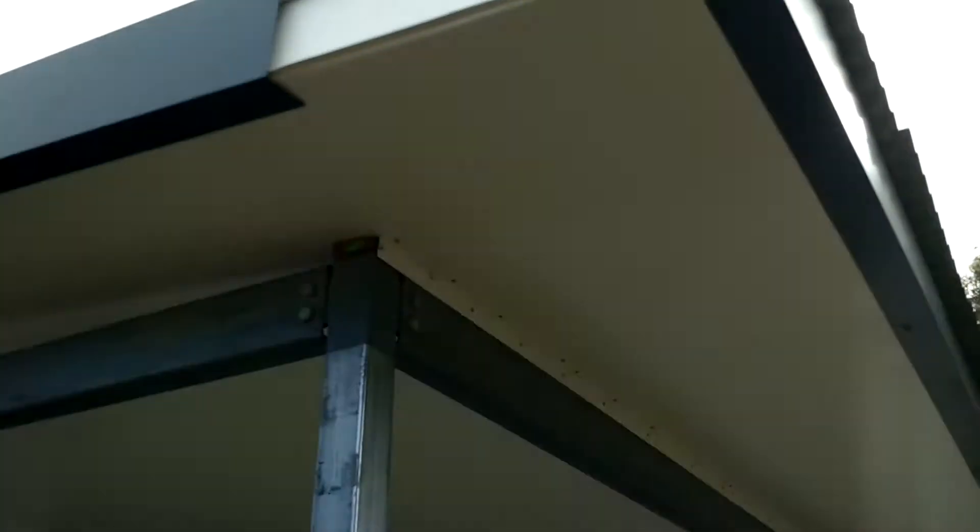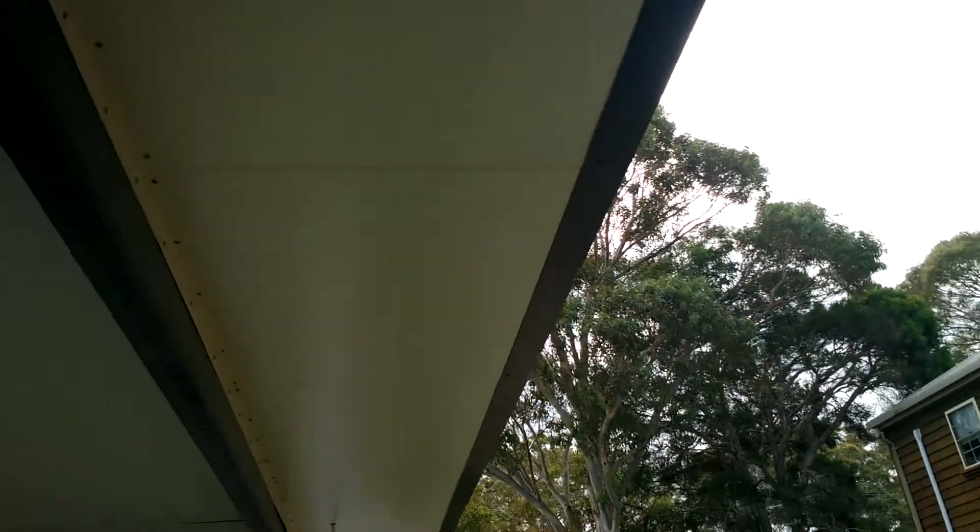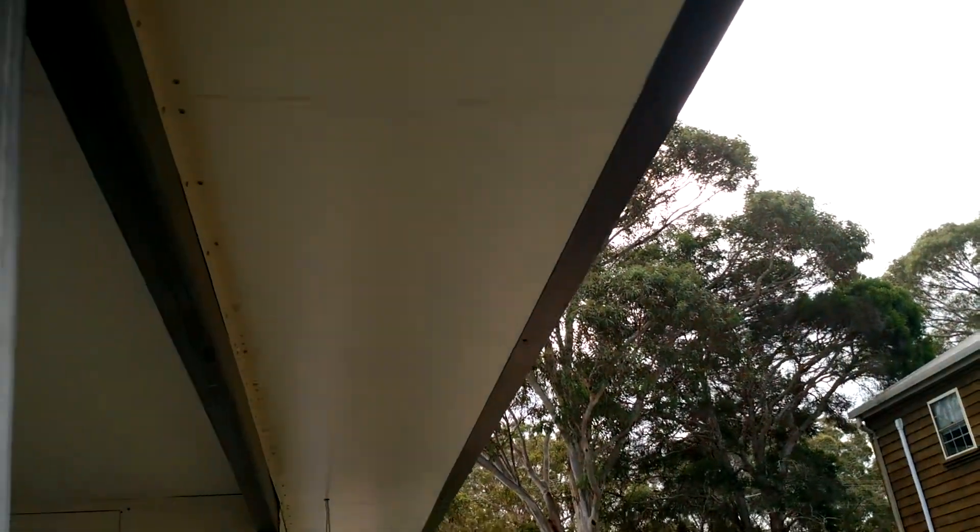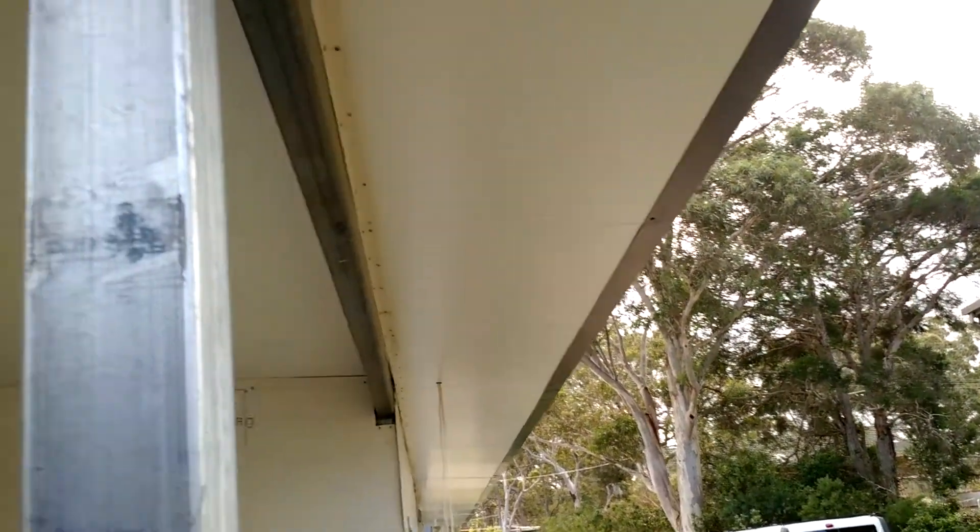This is just straight color bond that I got made up by a local guy here and folded. I've opted for a 60mm fold underneath, so it gives you a nice sort of line that you can see underneath there.